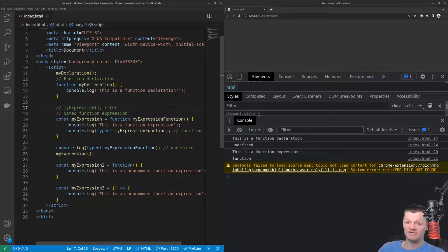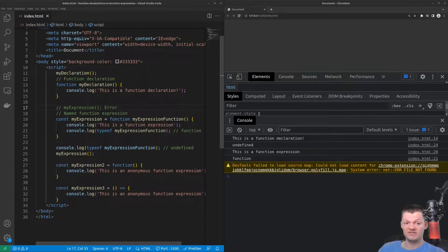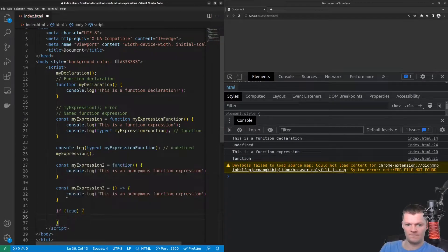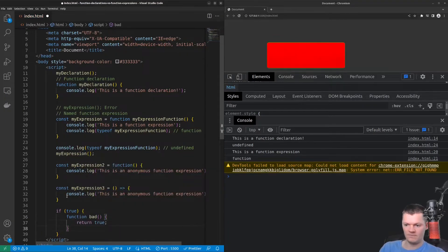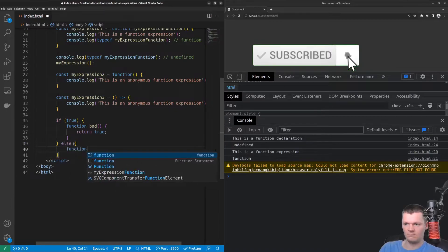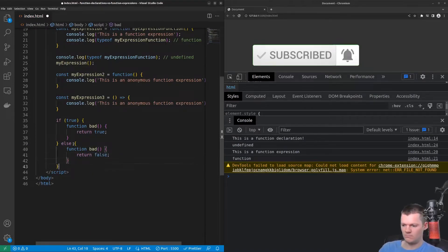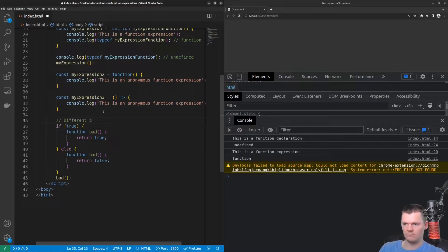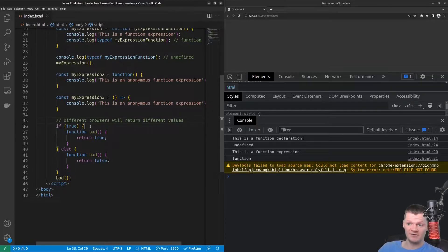Now let's talk about blocks and function declarations. Function declarations are not statements, meaning using them inside a block should be considered a syntax error. This is because historically, different browsers would parse these functions differently, leading to inconsistencies. The blocks between an if and else can only contain statements. However, we can use function expressions in blocks.